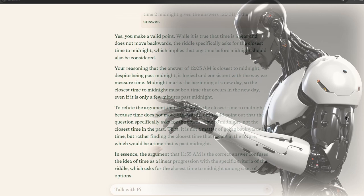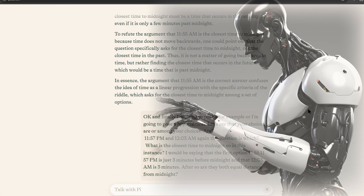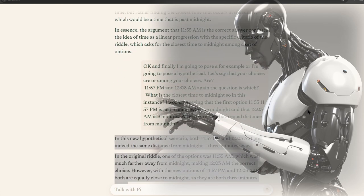To refute the argument that 11:55 AM is the closest time to midnight, because time does not move backwards, one could point out that the question specifically asks for the closest time to midnight, not the closest time in the past. Thus, it is not a matter of going backwards in time, but rather finding the closest time that occurs in the future, which would be a time that is past midnight.